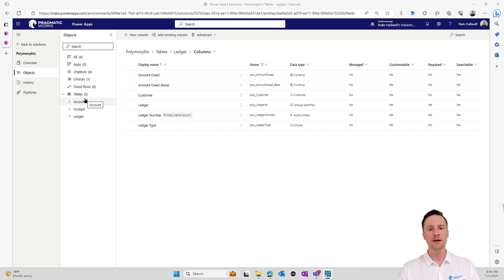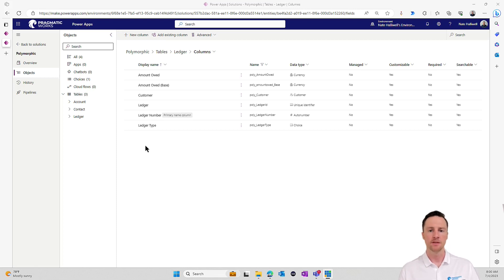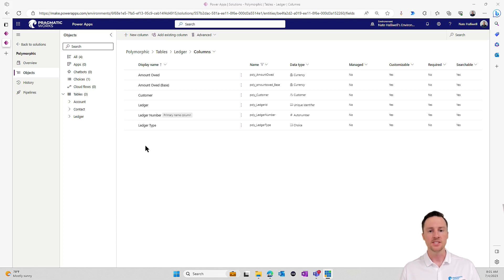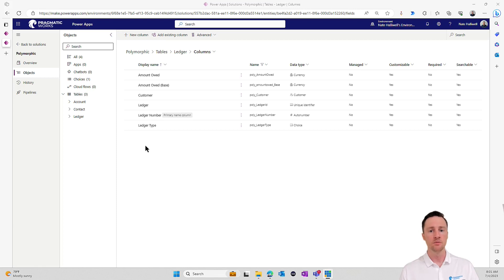Let's first talk about lookup columns. A lookup column stores an object from a different table. For example, I might have a column in my data that looks up to the account table. If I have a contact, they are part of an account, so there's a field in the contact table that looks up to the account table. That's a simple lookup column — it stores an object from the account table in the contact table. A polymorphic data type is similar in that it stores an object in the column, but it could store an object from numerous tables.